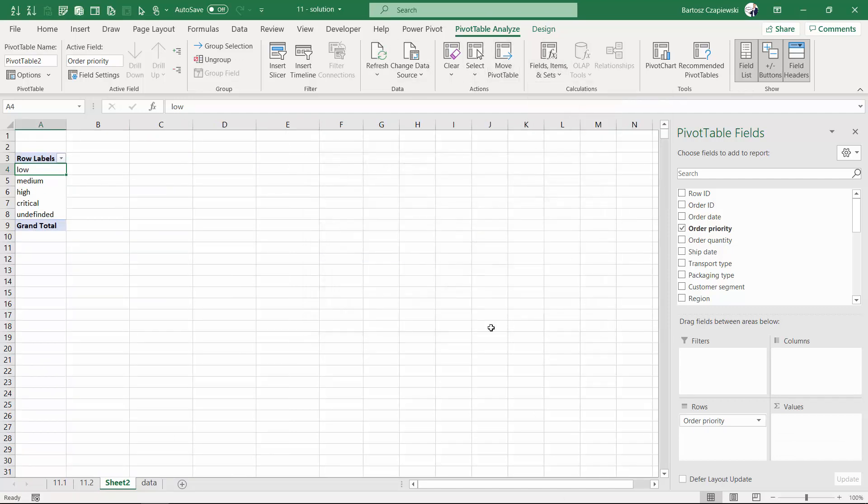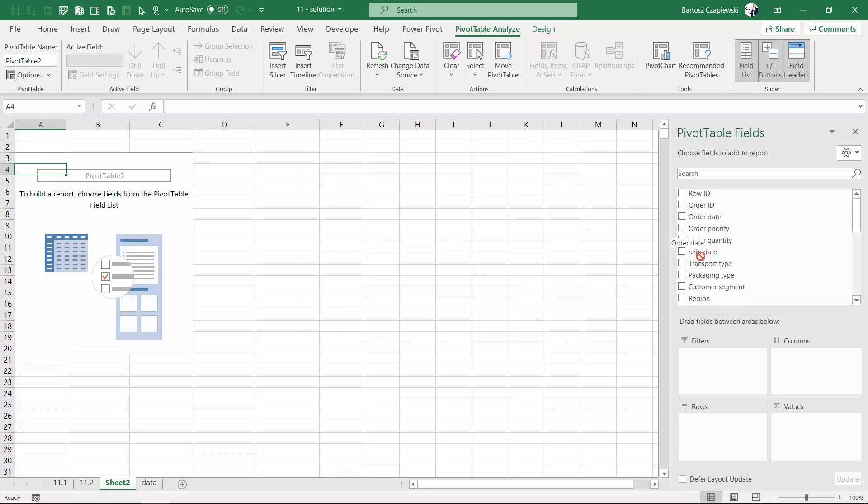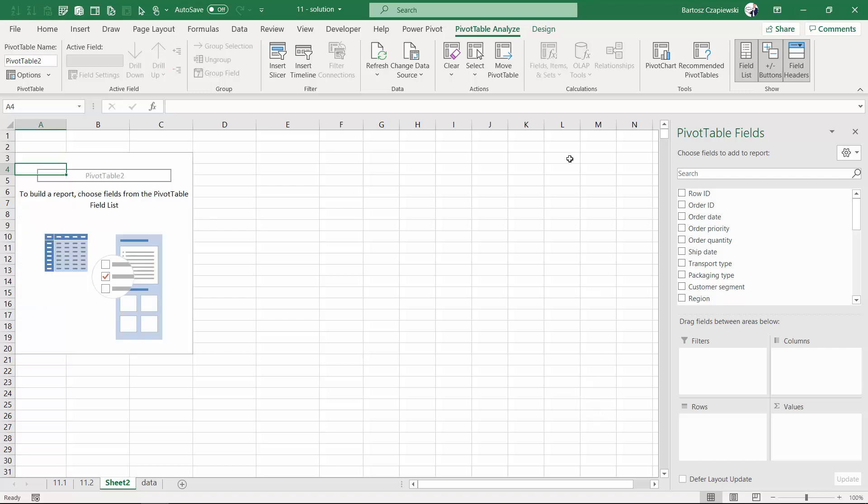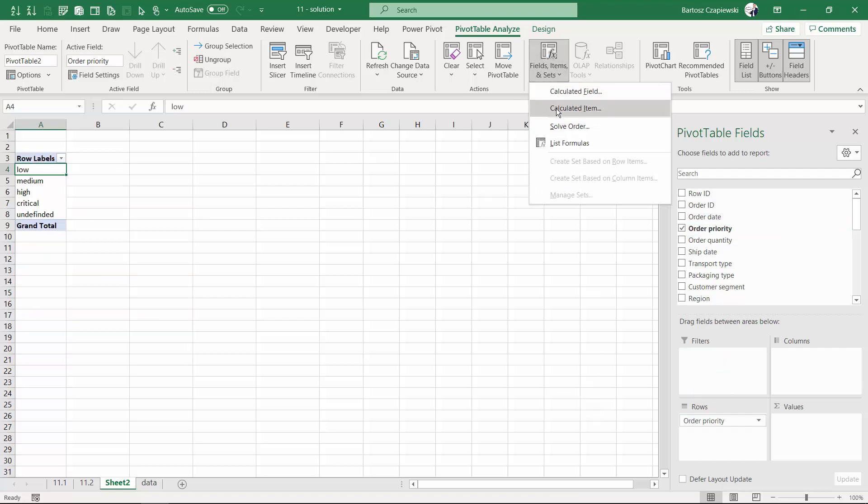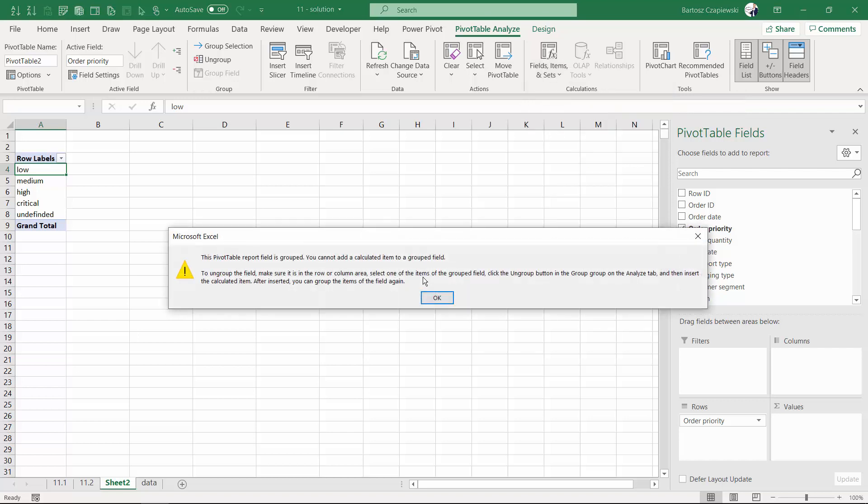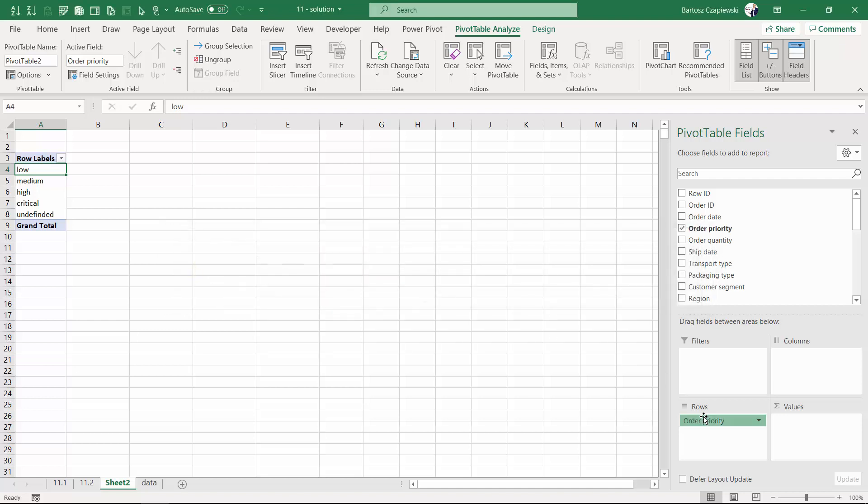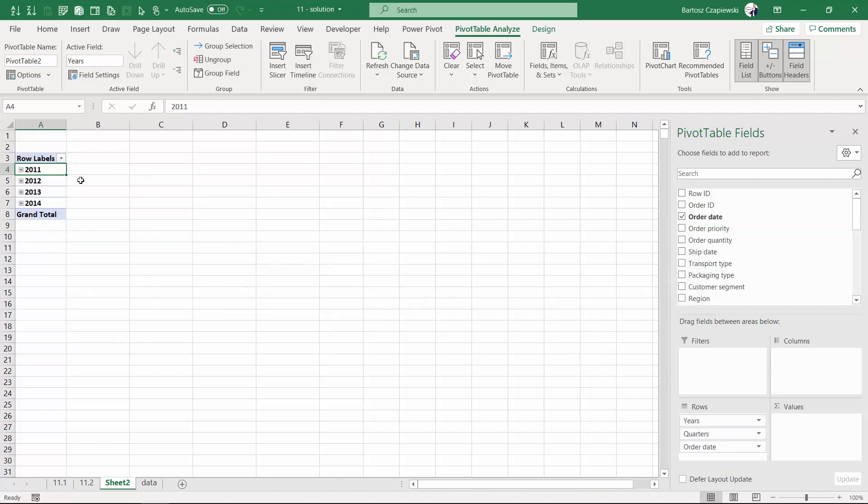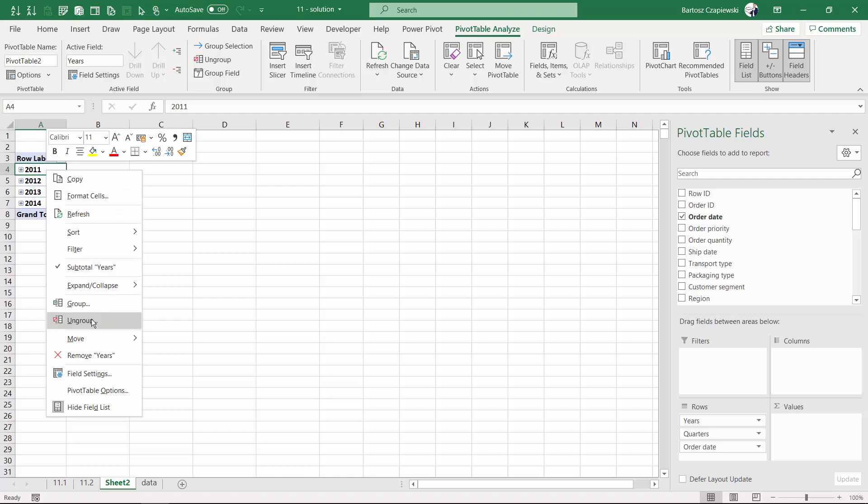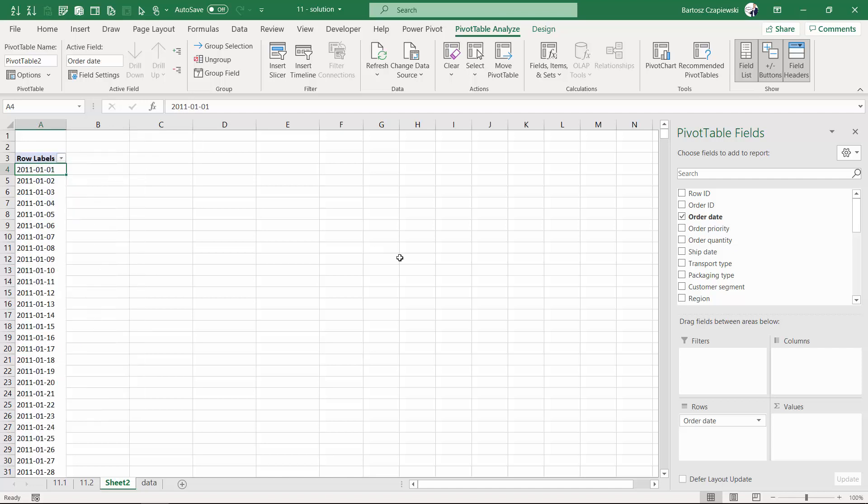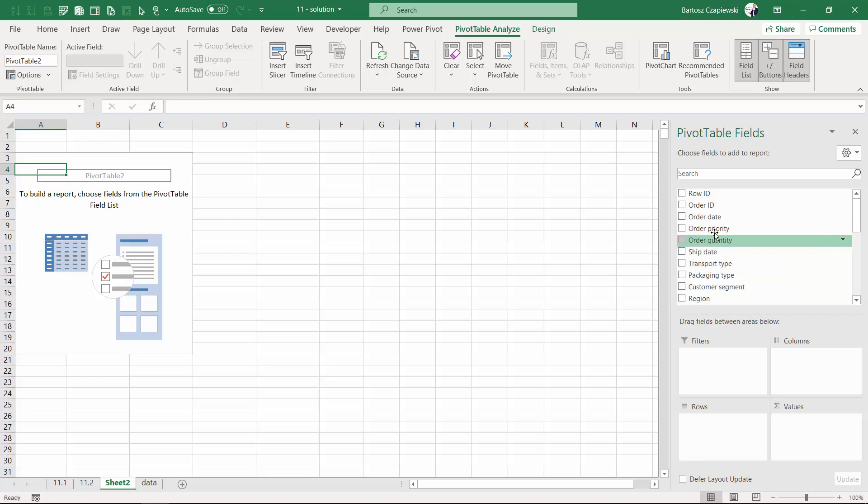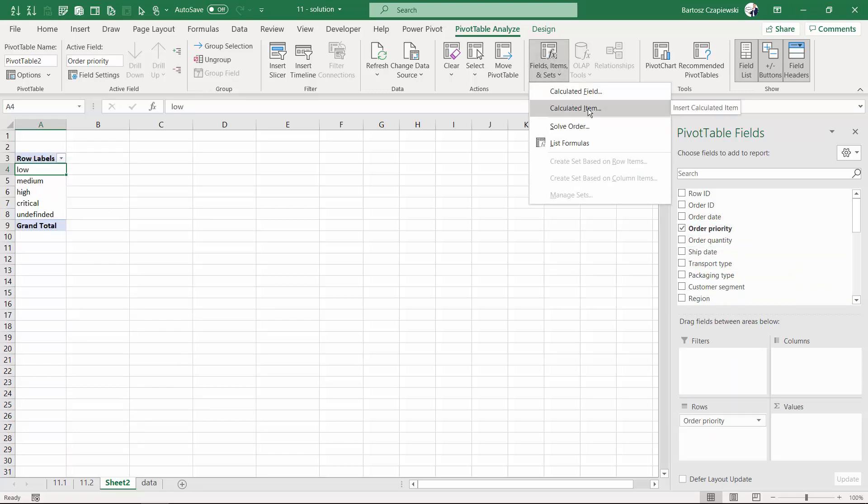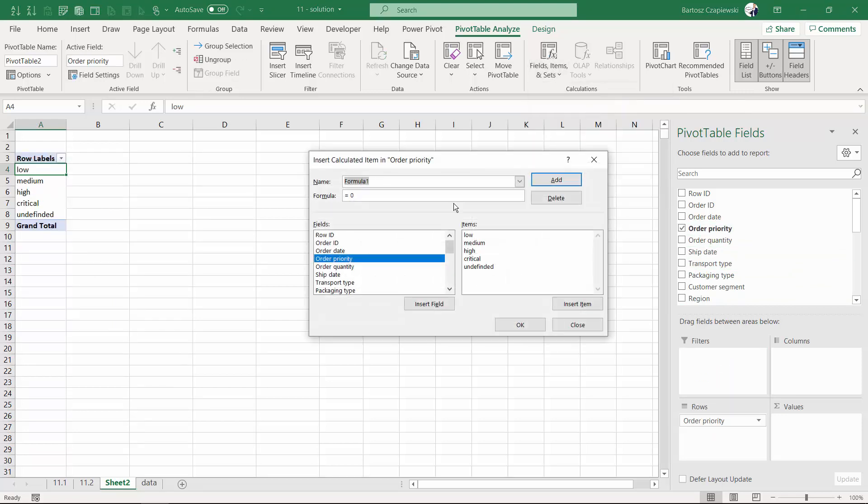Another limitation that I found is that when you use the order date on rows, this automatically will generate in other pivot table the auto grouping operation of dates. Then if you try to insert once again the calculated item on the rows, you will get another error. So please make sure you don't have any auto grouped elements. If there are some, you need to ungroup the dates and then you can go back to your order priority to find the calculated item working.